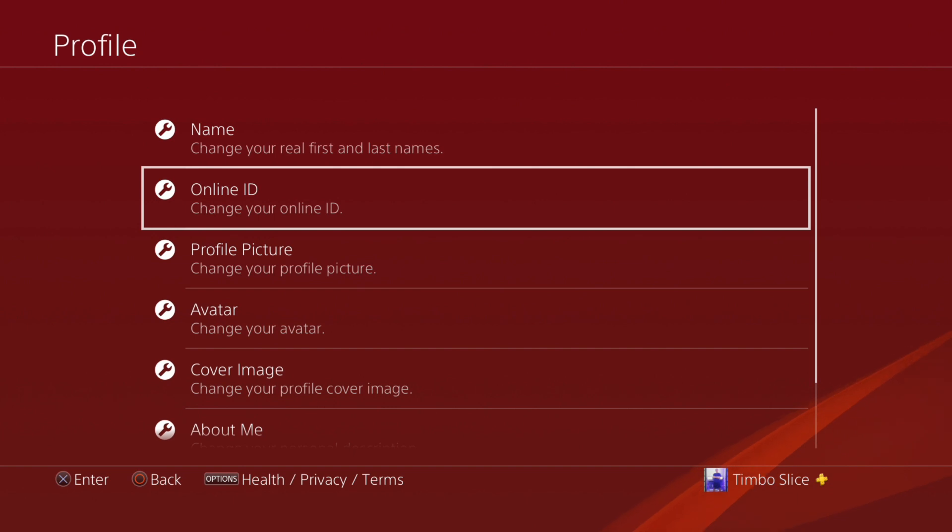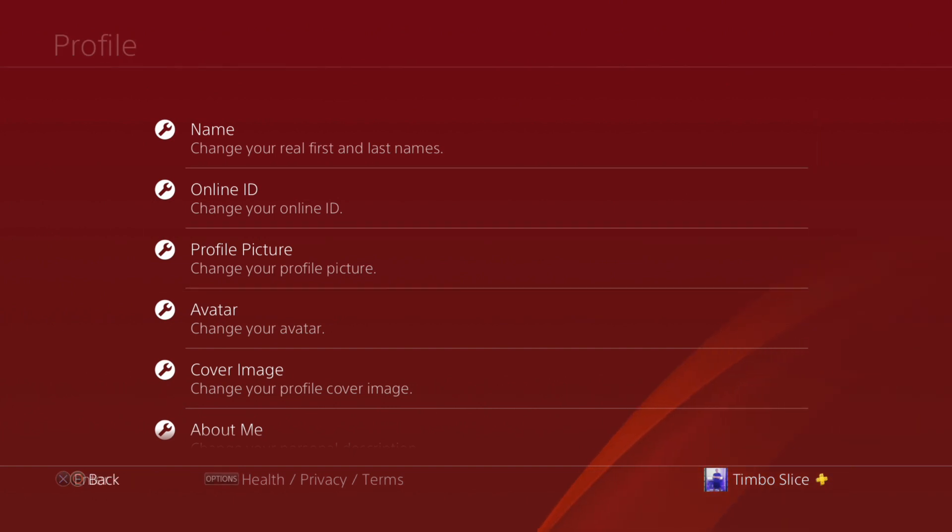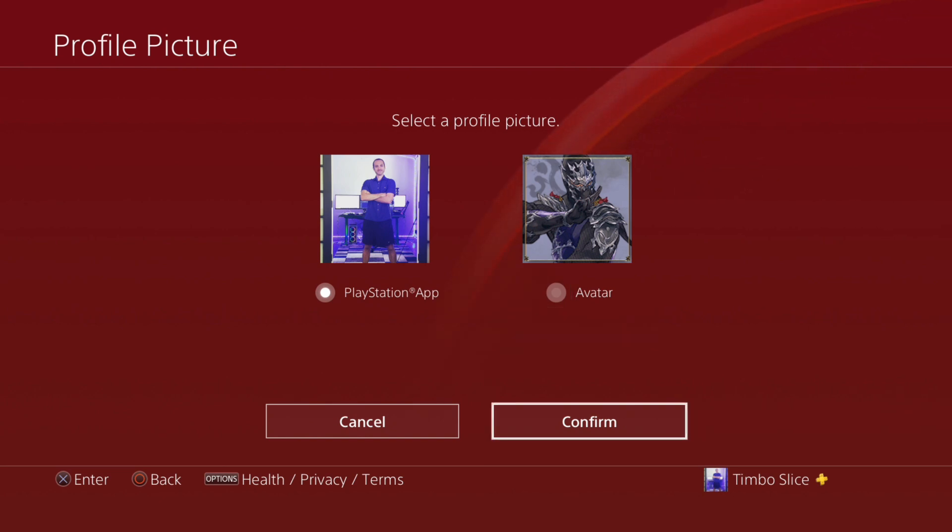And if I scroll down to profile picture now, I can select my avatar to use as my profile picture as well. So I'm going to leave my profile picture set as my PlayStation app. However, if you want to change it, you can do so under this menu.